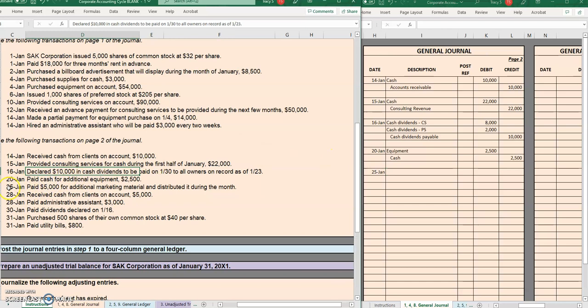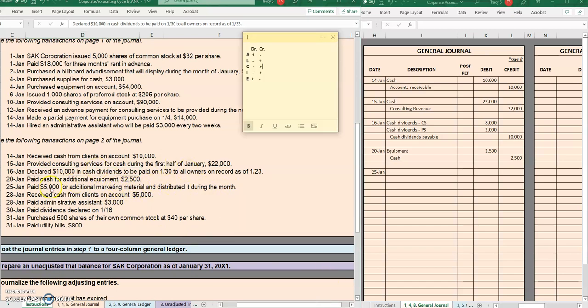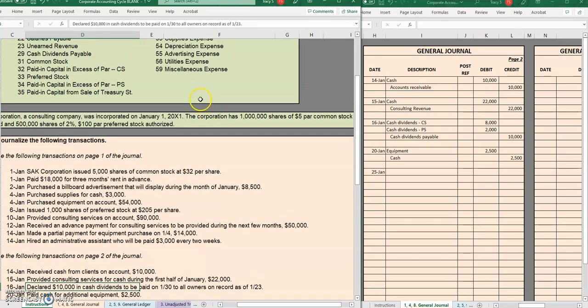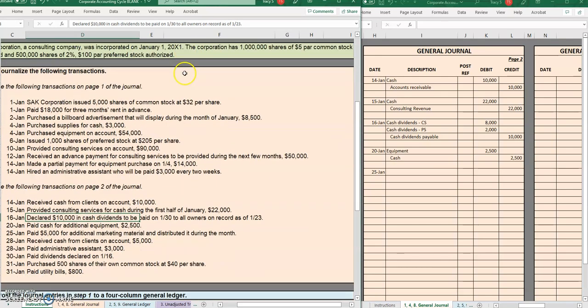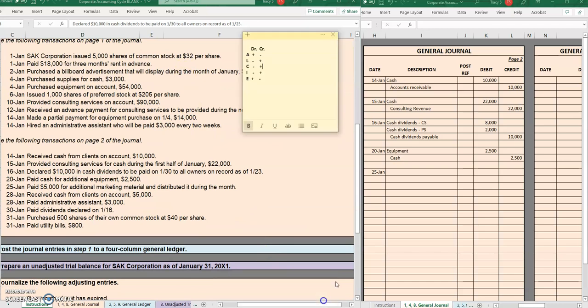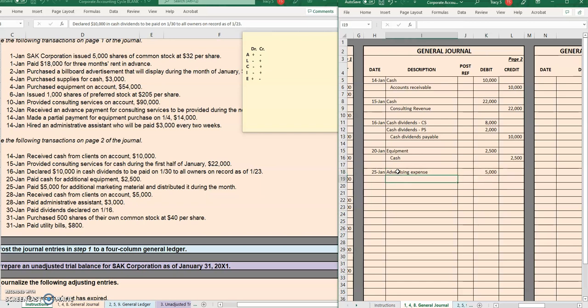On the 25th, we paid $5,000 for additional marketing material and distributed it during the month. So again, we have some advertising expense. We have marketing material, that would be advertising. We already saw above that we do have an advertising expense account, so we are going to be debiting advertising expense to recognize that that expense has now gone up $5,000. And again, we're seeing paid, so we paid cash.